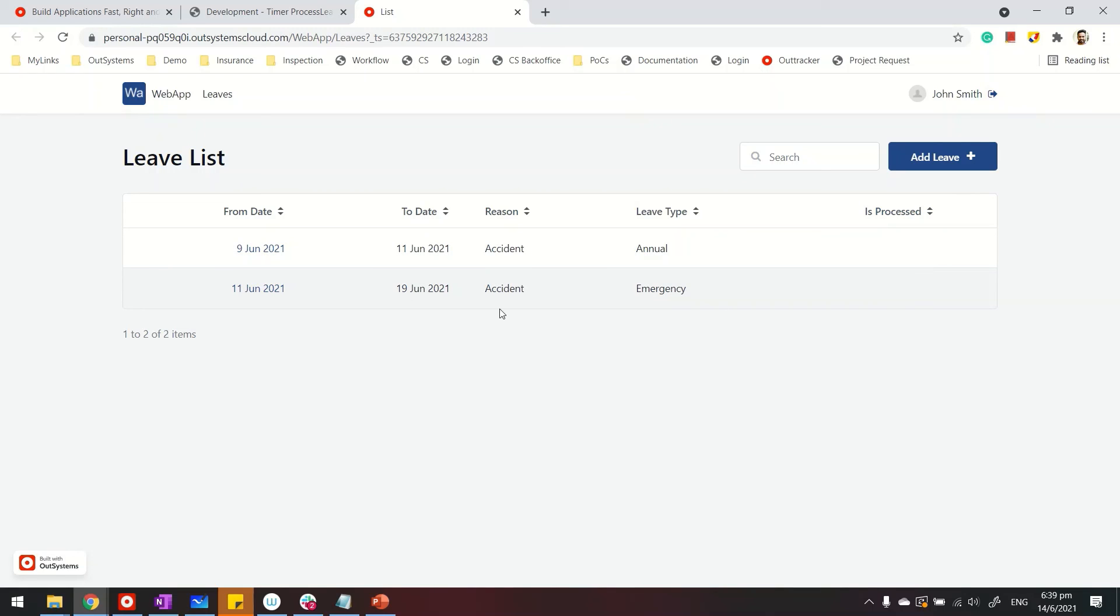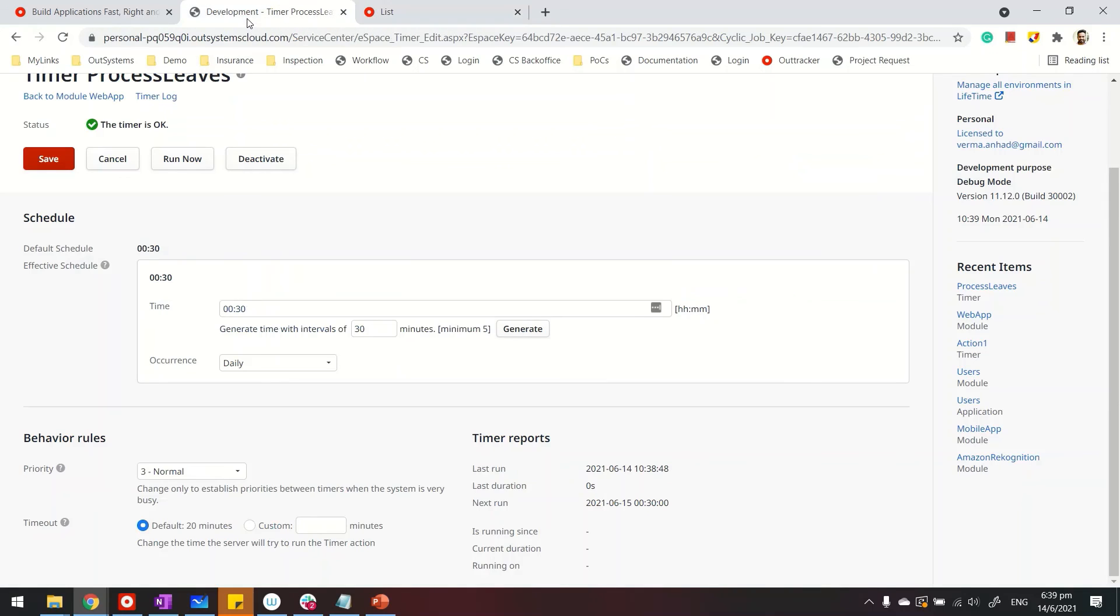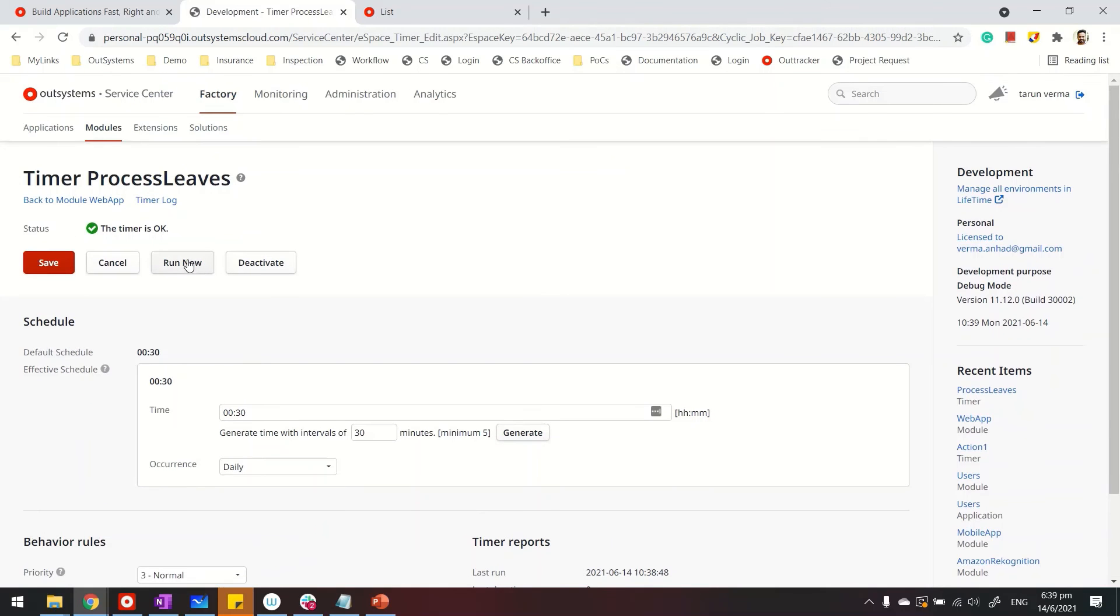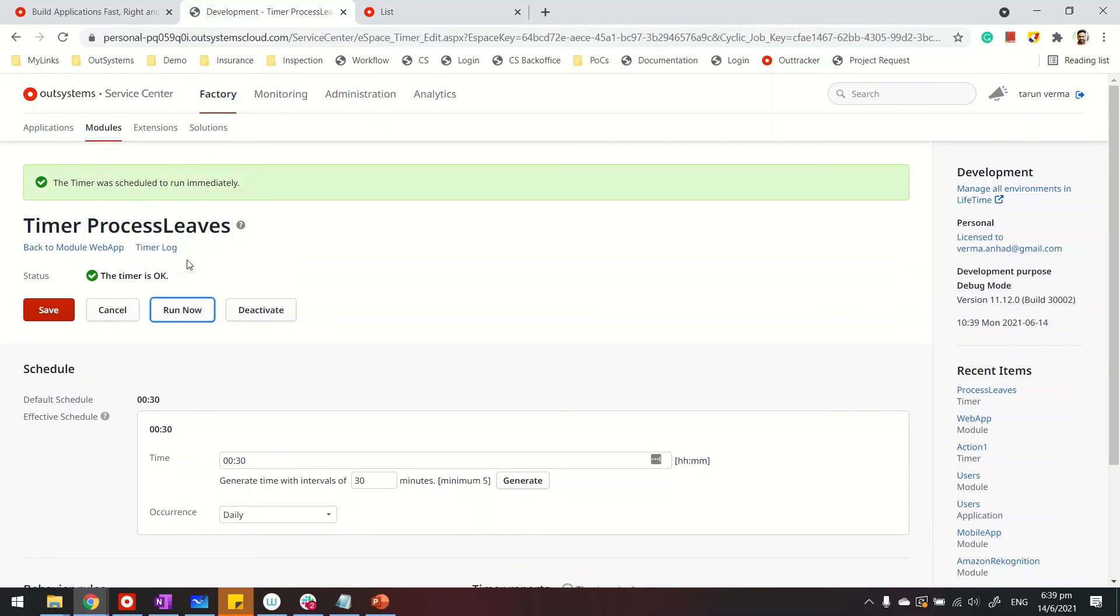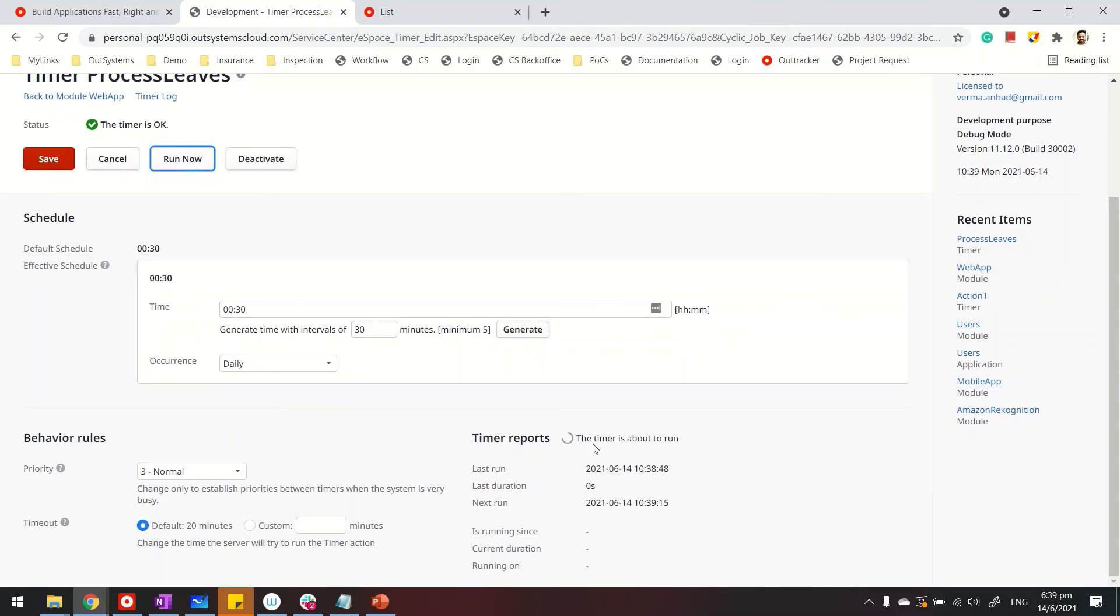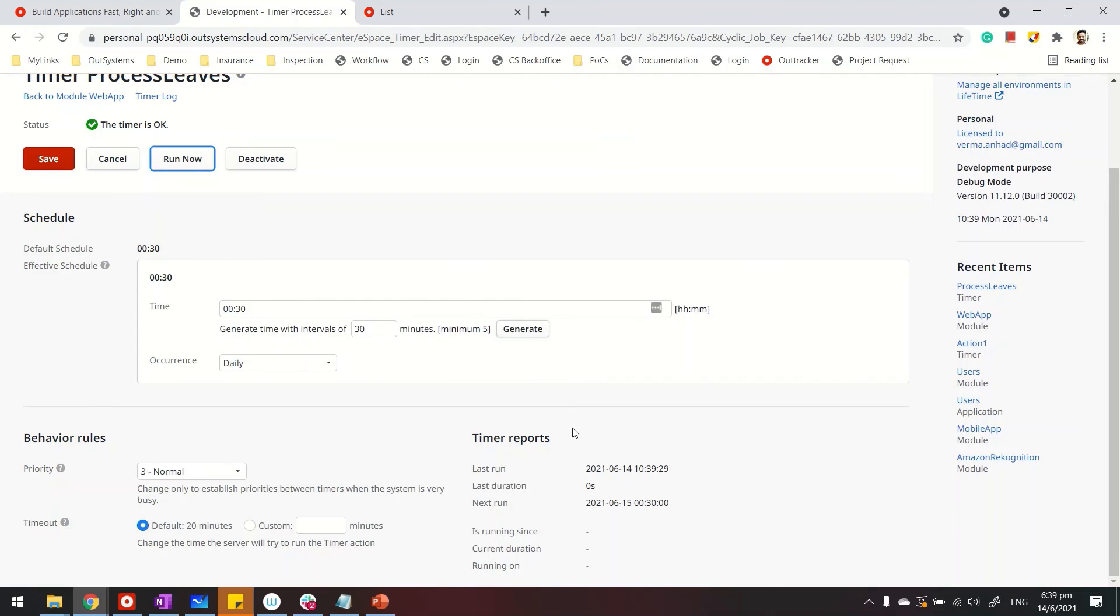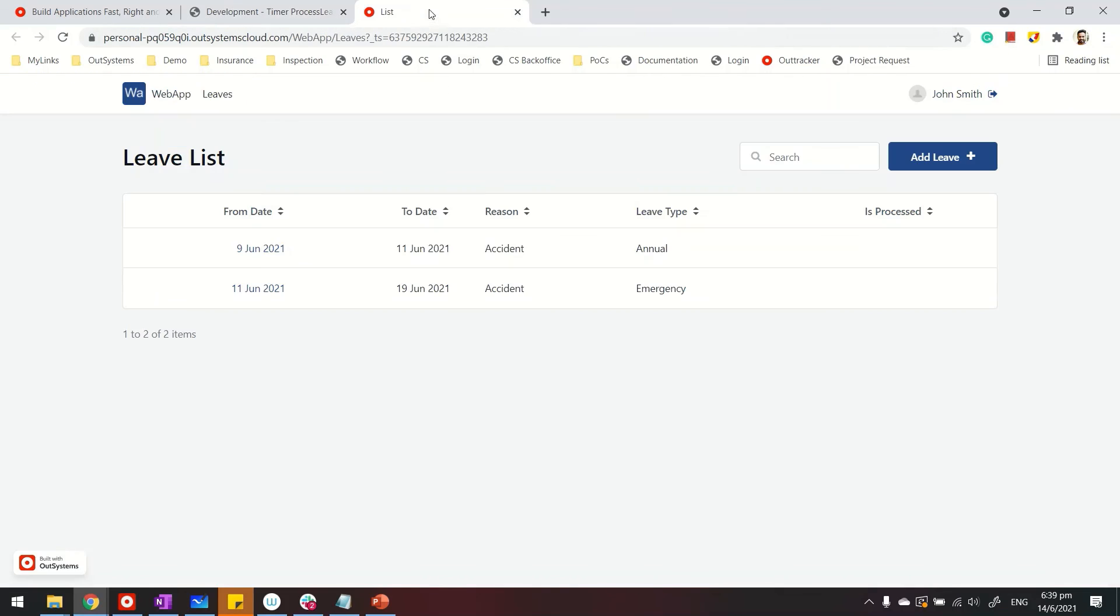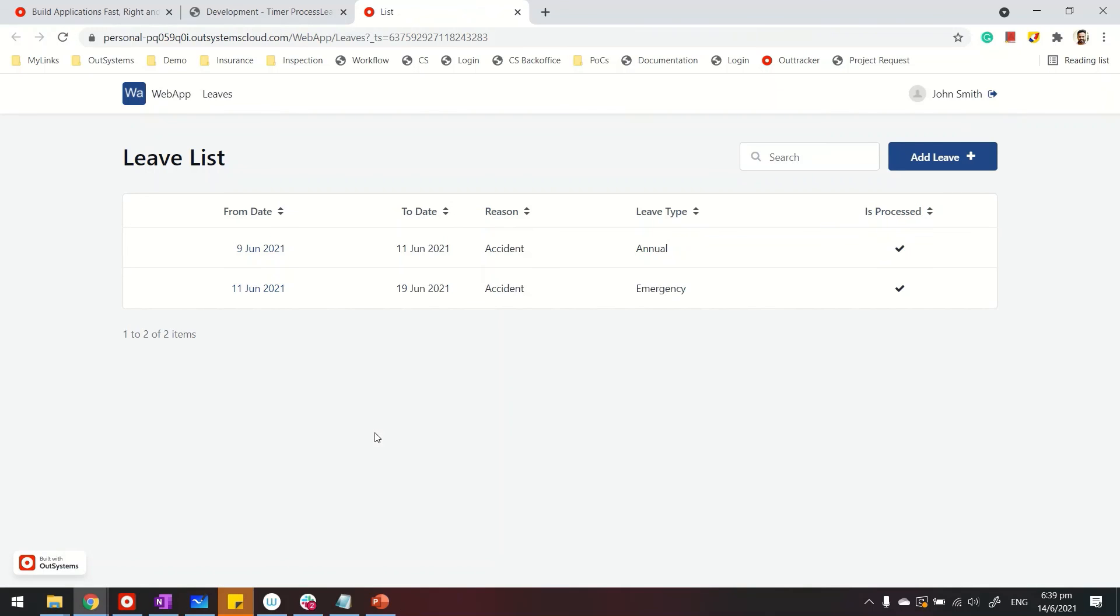In case you didn't get it, let me go back and run the job again so the ticks are back. So I can run it from the details screen also. Run it. The job is running. And it's done. Let's go back and refresh, our ticks are back. That means is_processed is set to true now. It's done.